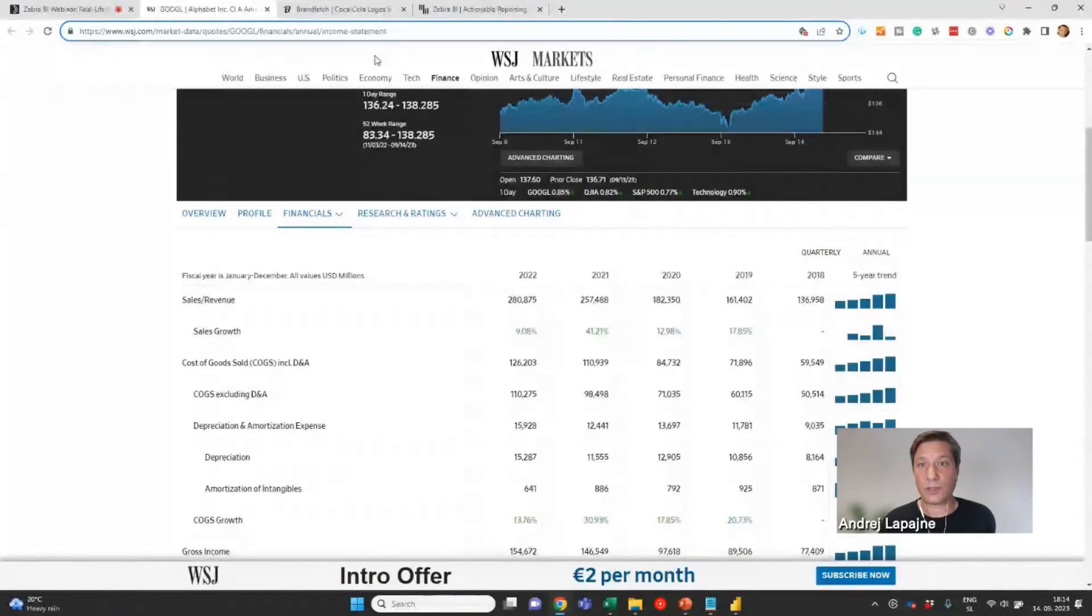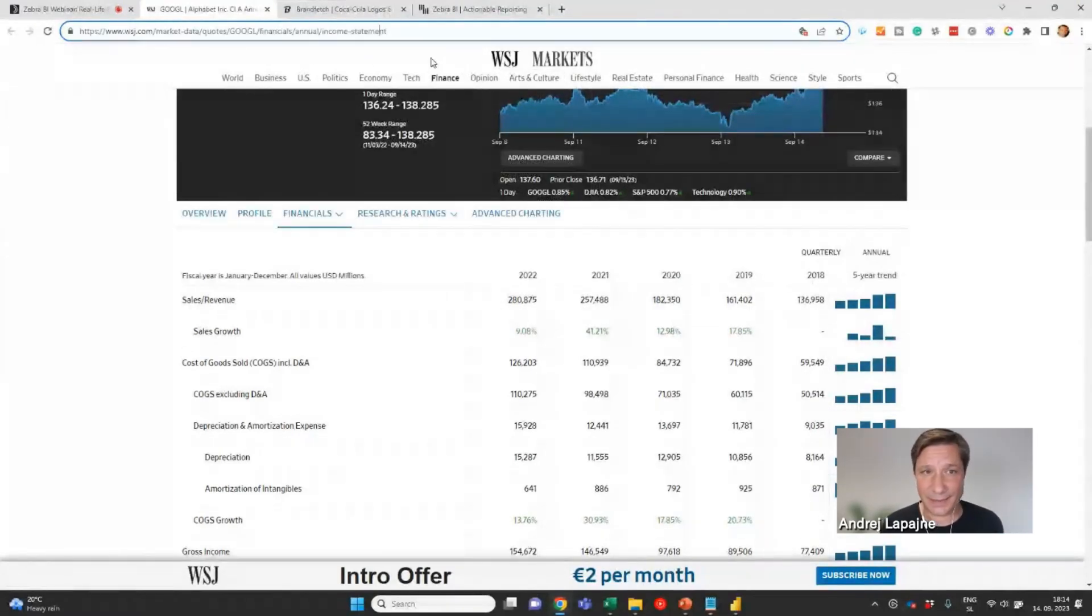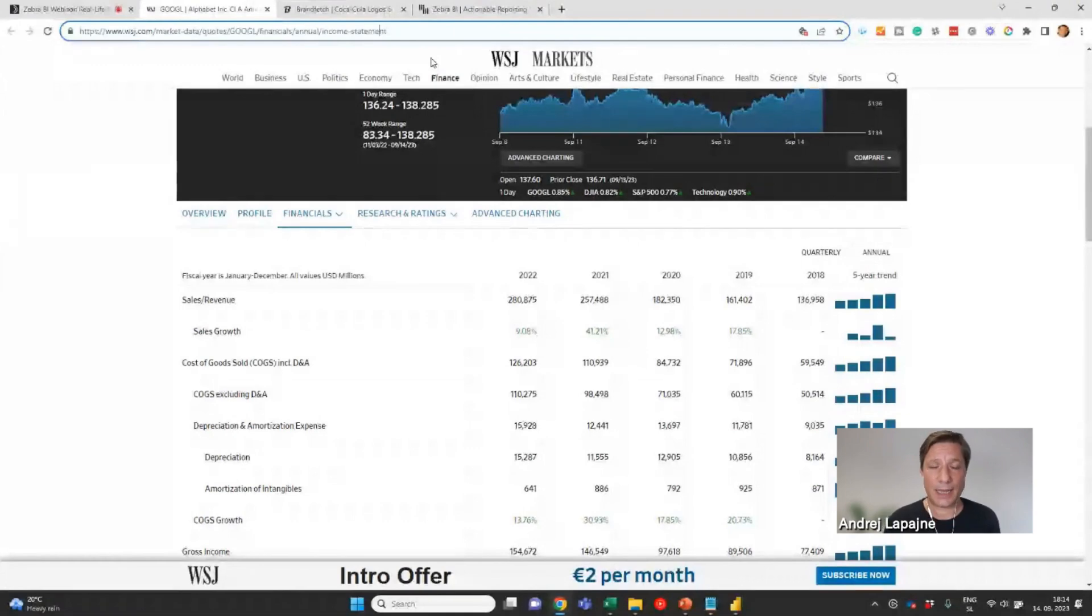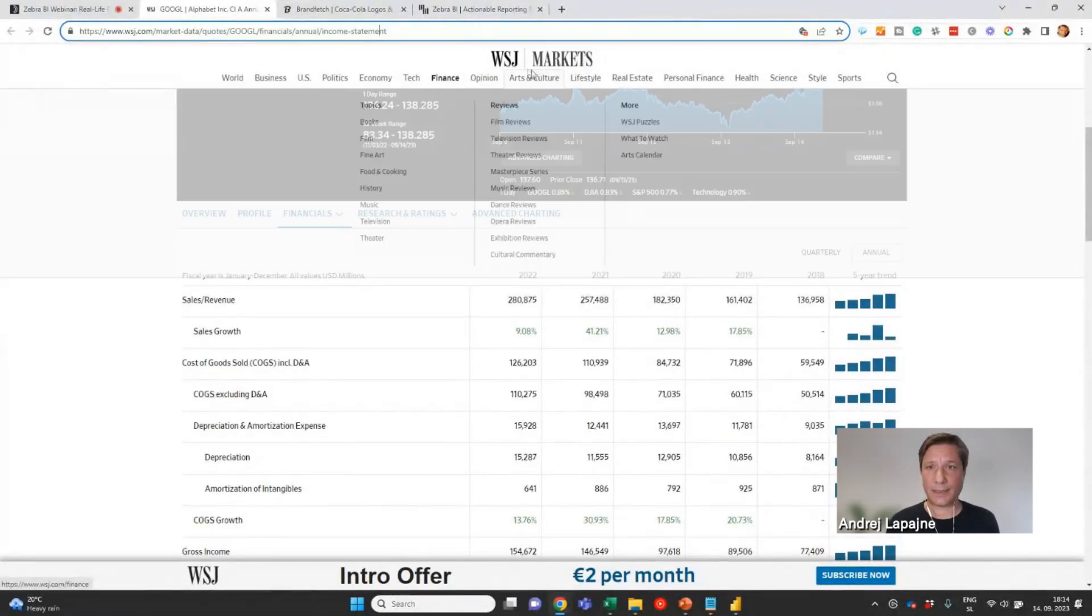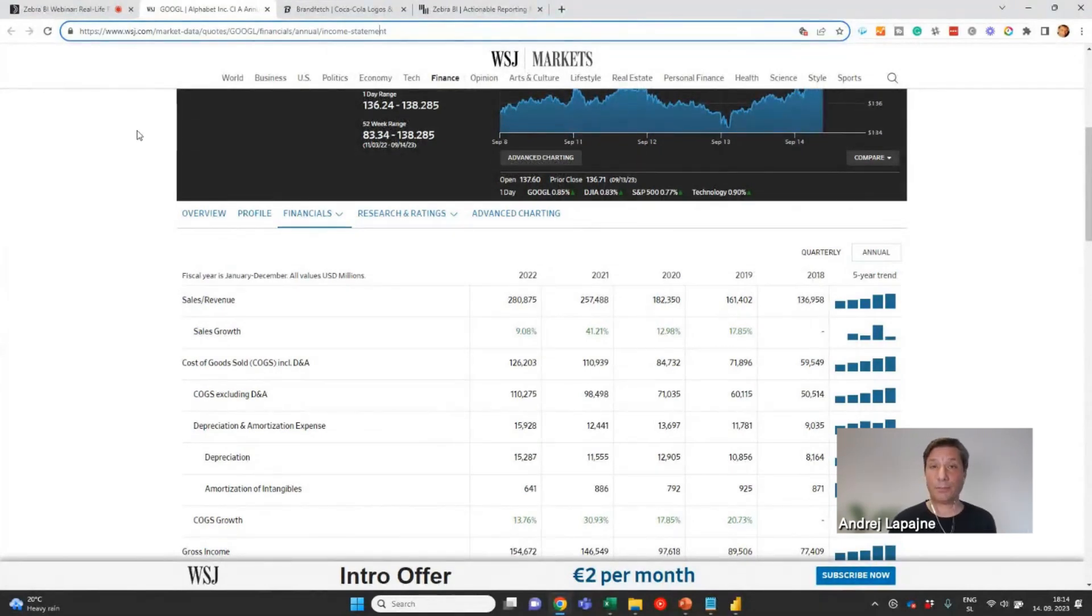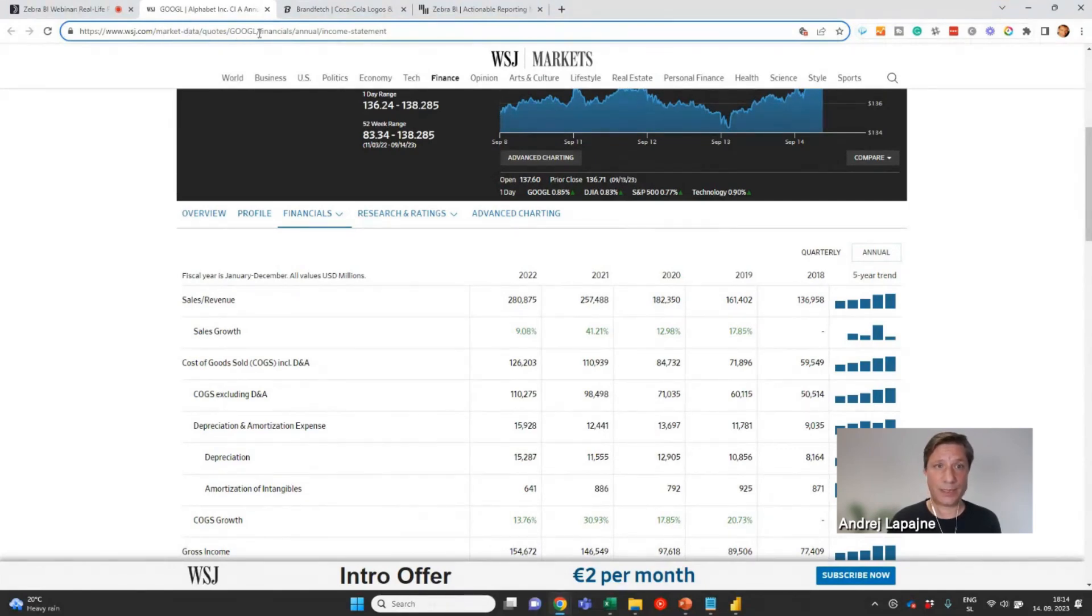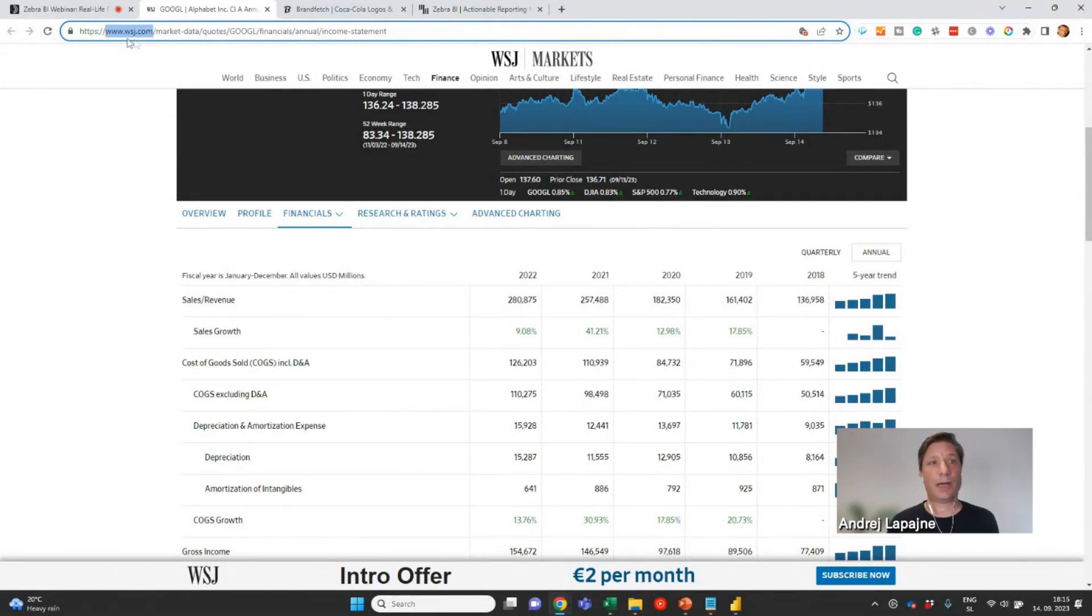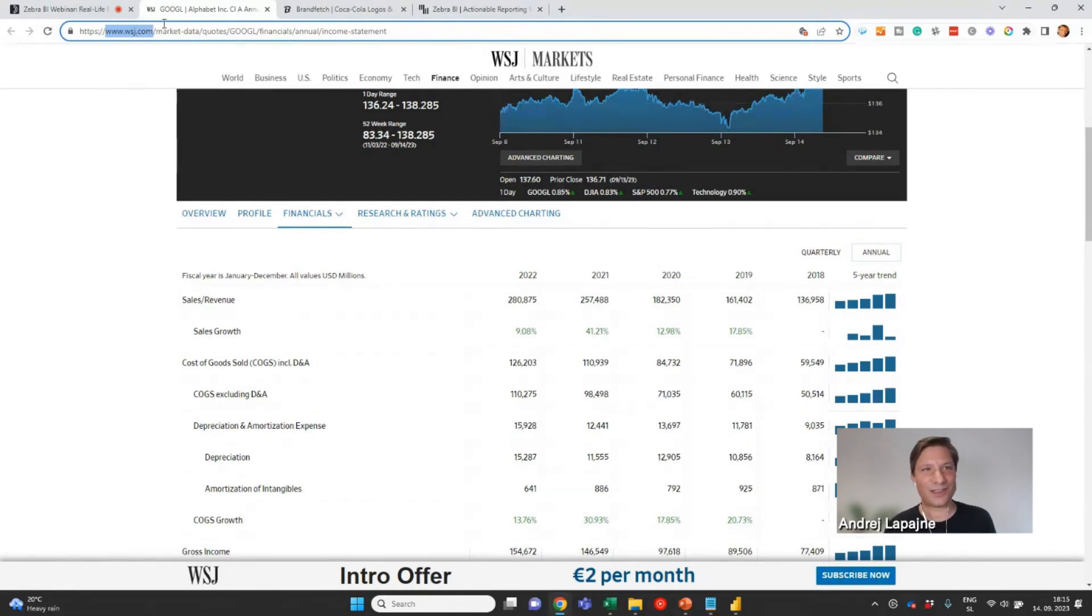The first thing is the Wall Street Journal website that has a great section in the website. It's all about the financial markets here, and you can see the data for the financial market by using the quote. If you go to www.wsj.com/market-data/quotes and then you enter the ticker symbol, you will get to the financials.